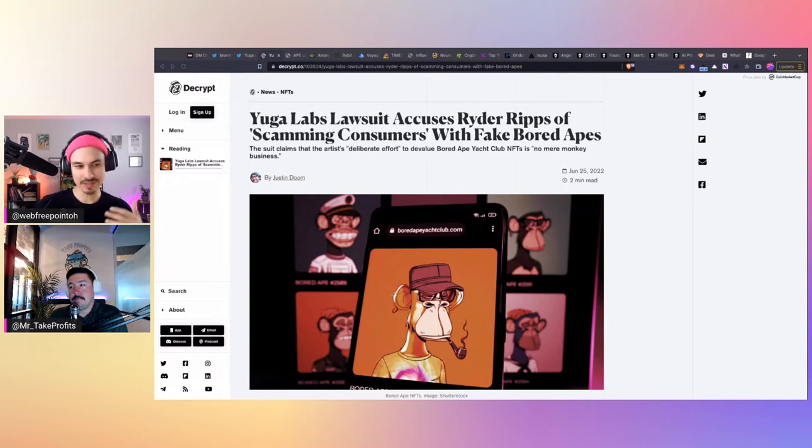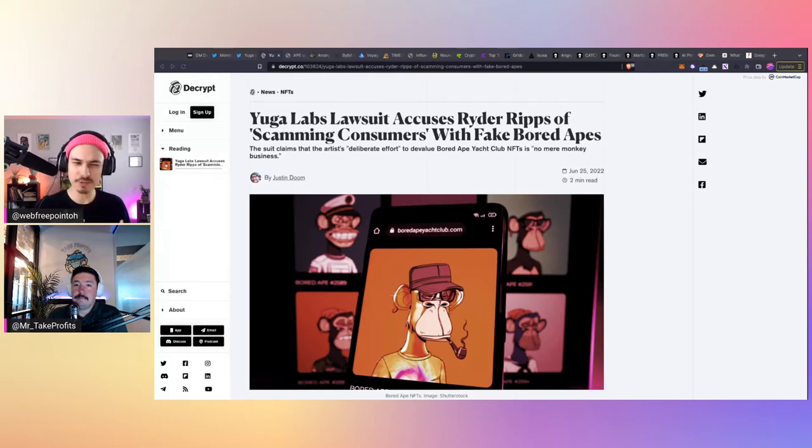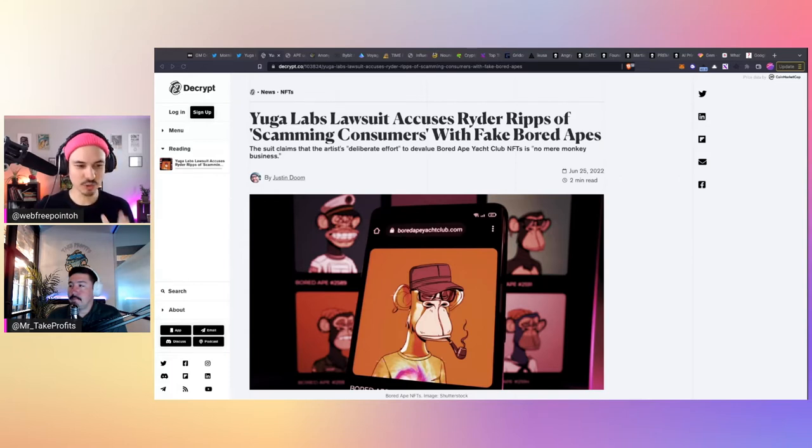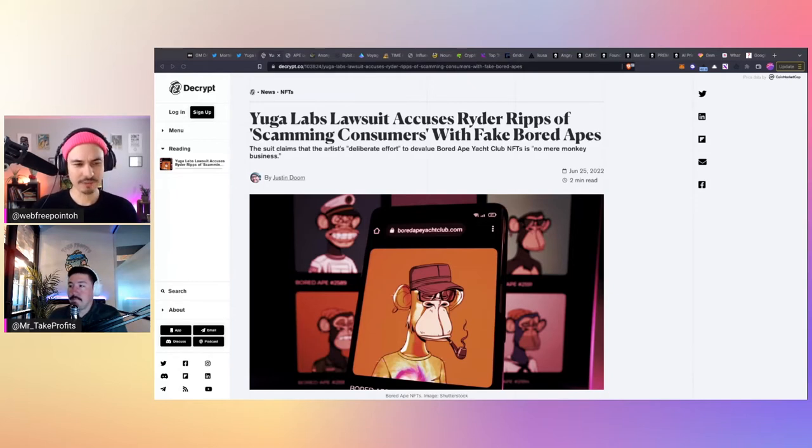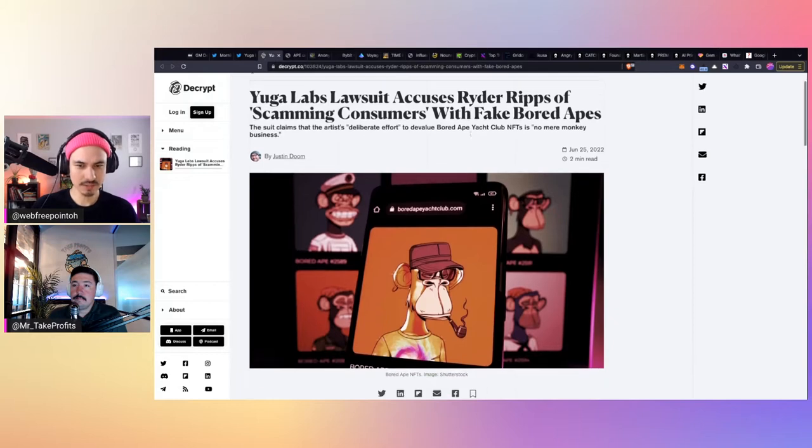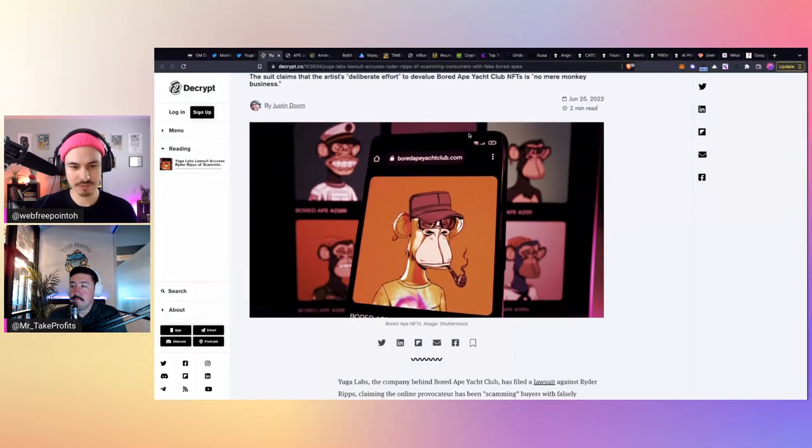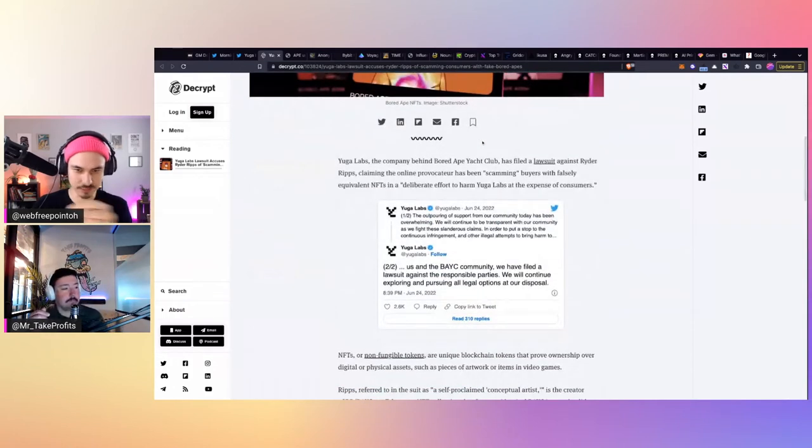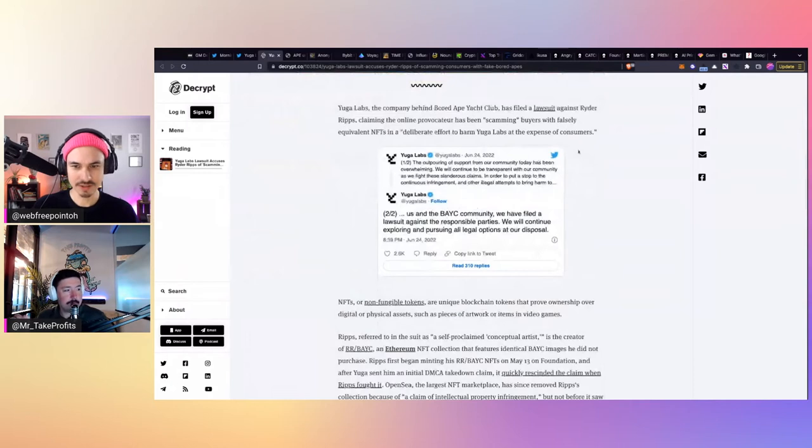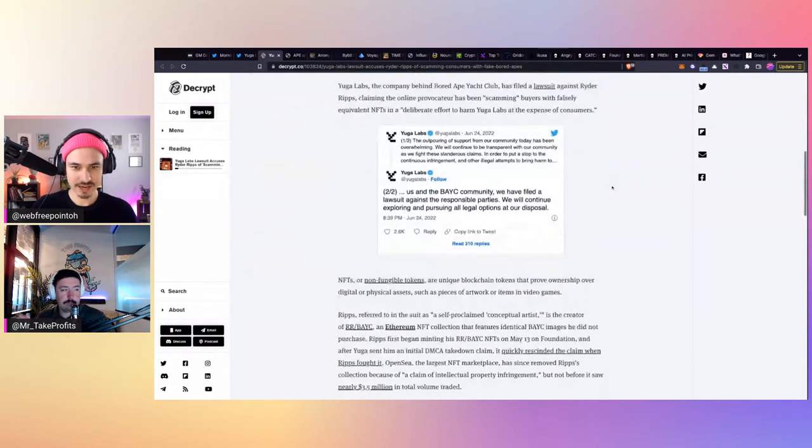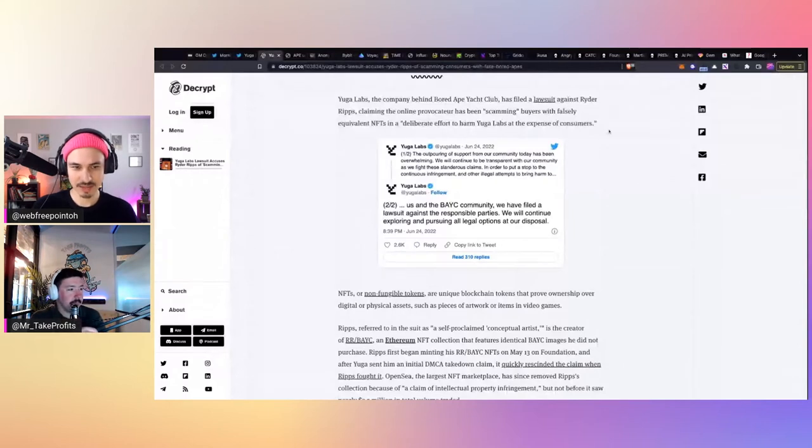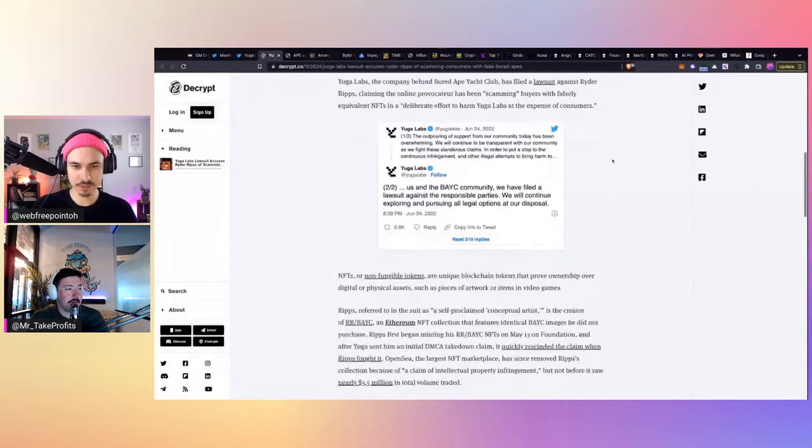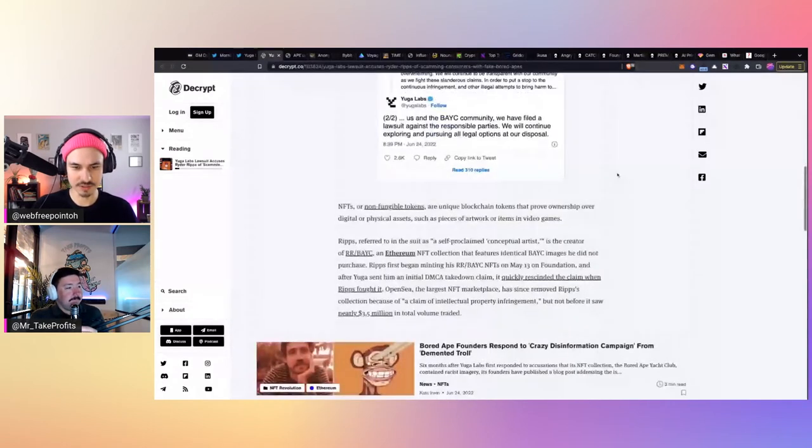And then essentially the day it ended, they dropped all of this kind of rebuttal. And then I think it was either the same day or it was Saturday, it was shortly thereafter that they then announced they were filing this lawsuit. And I think from what I saw, it names two people, one of them being Ryder Rips. The other one from what I saw was redacted or it was hidden. So I couldn't see who the other person was that was named in the lawsuit. But they are saying that, claiming that the online provocateur has been scamming buyers with falsely equivalent NFTs in a deliberate effort to harm Yuga Labs at the expense of consumers.